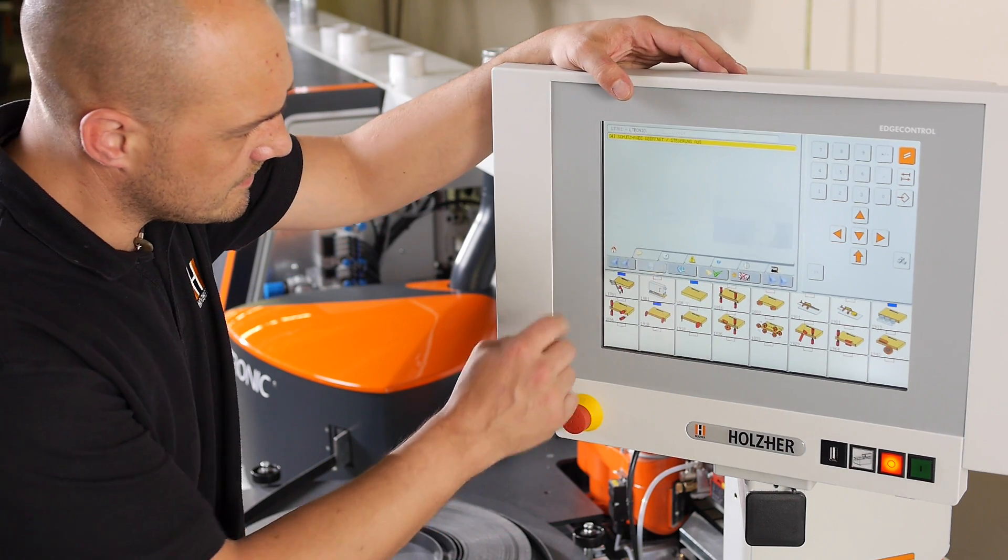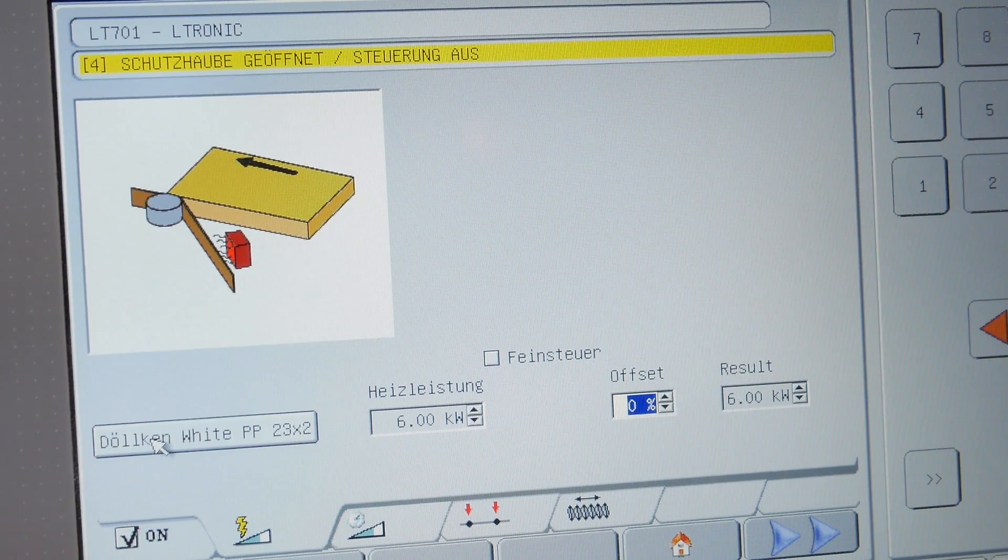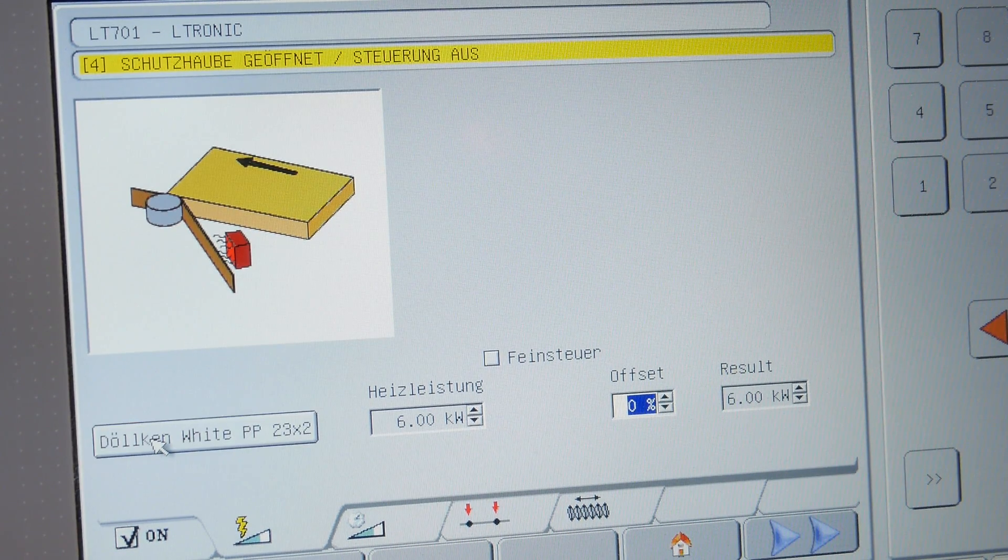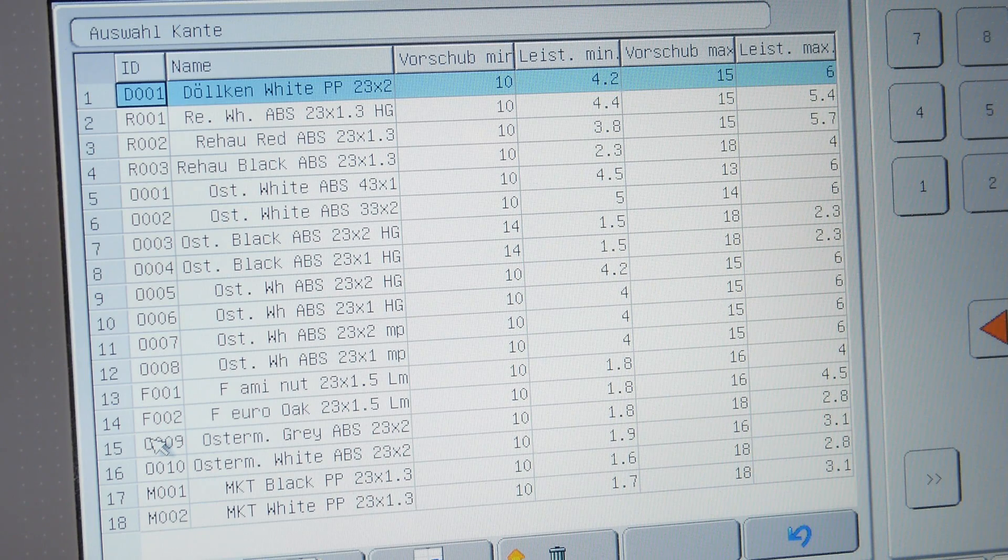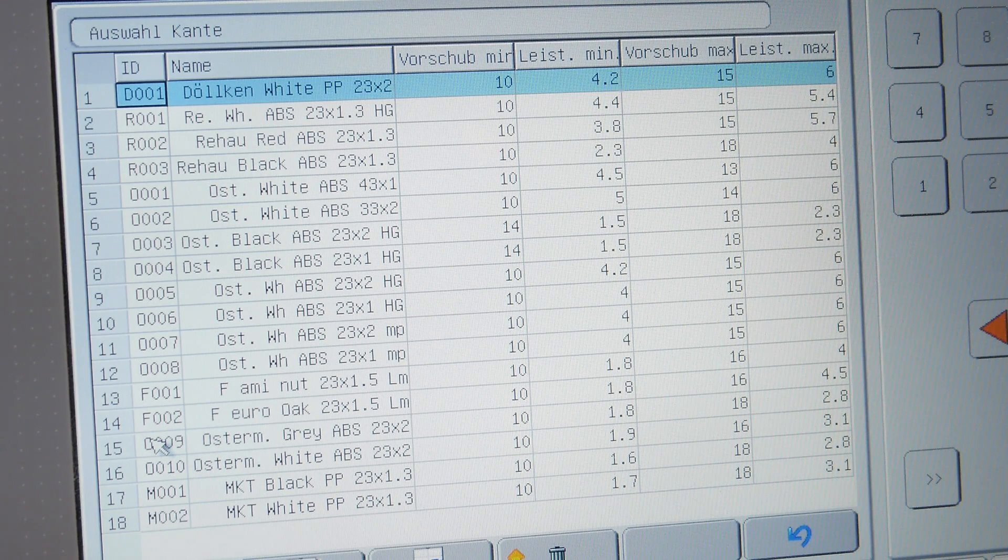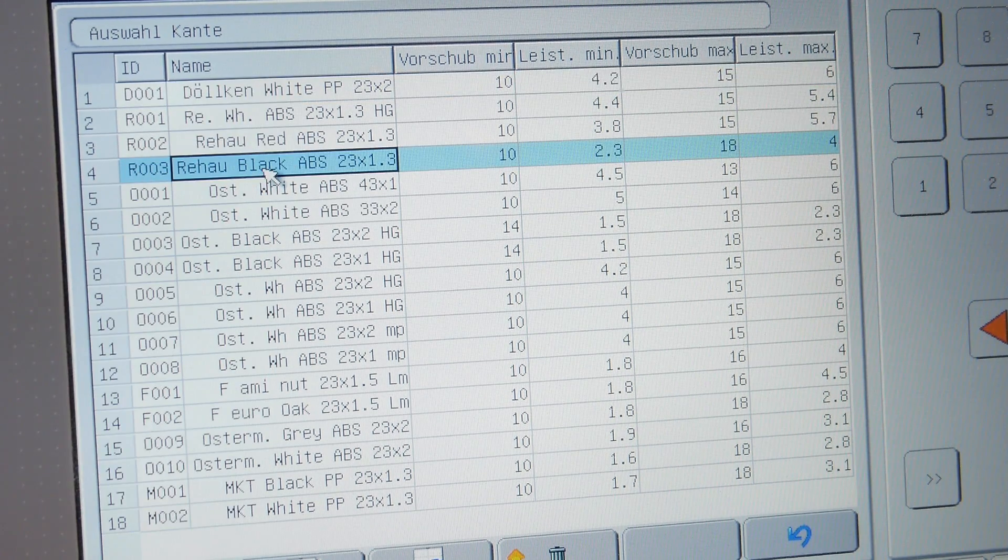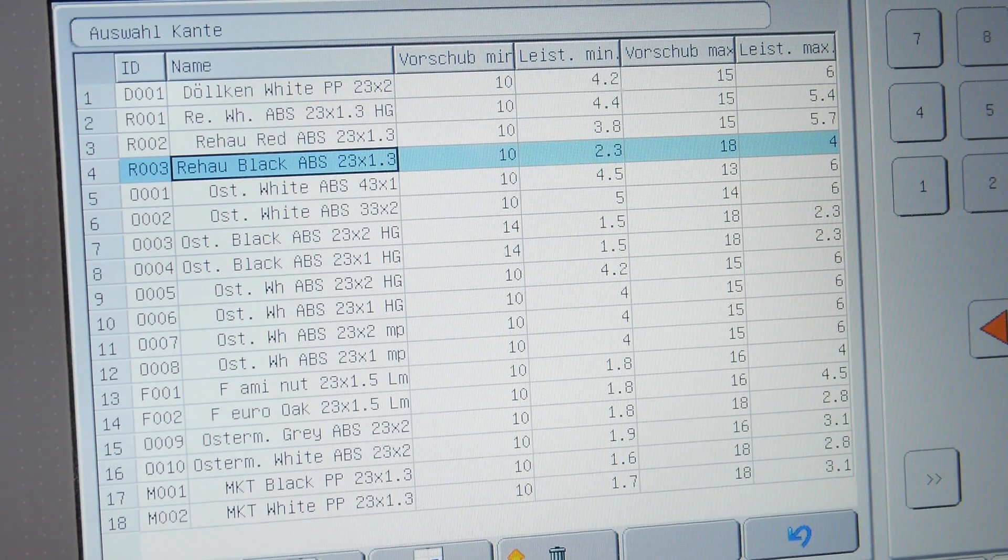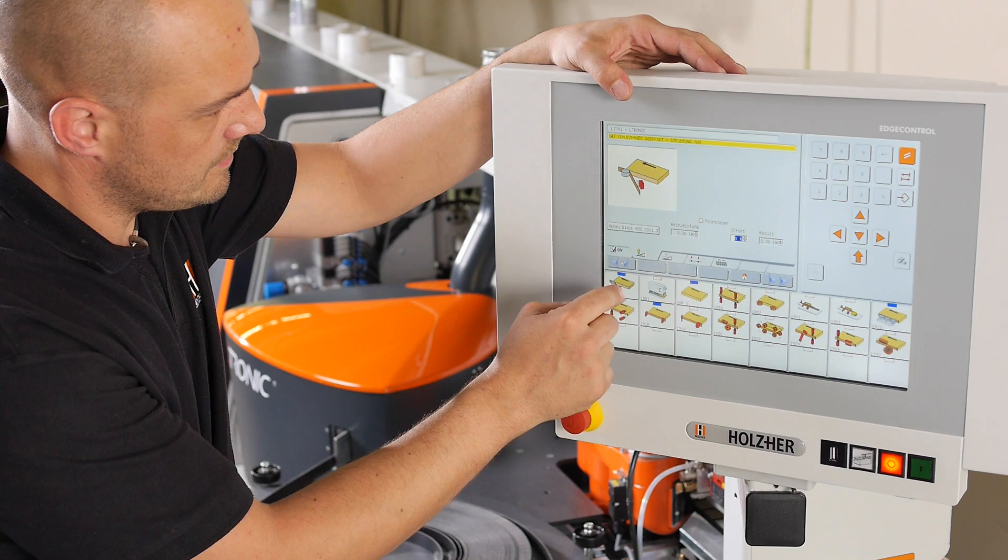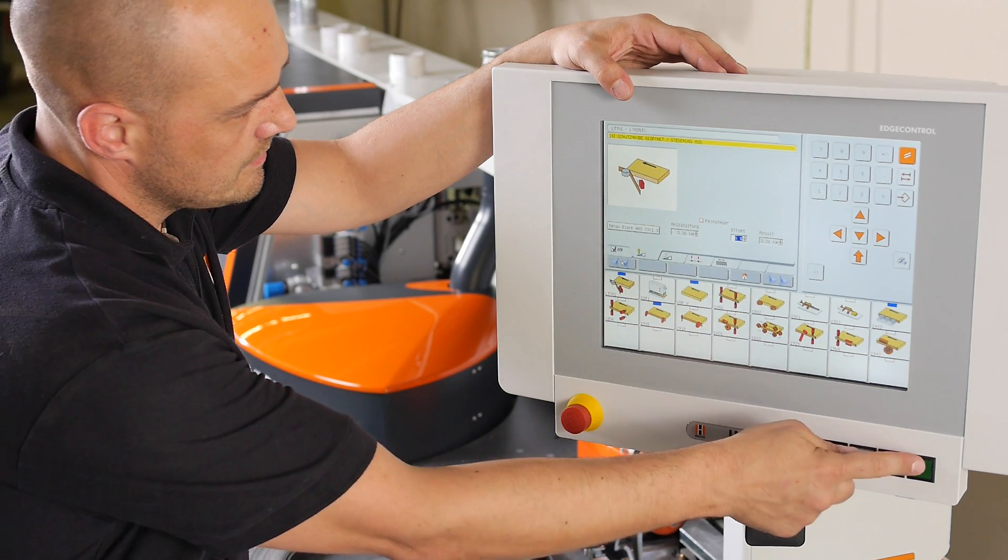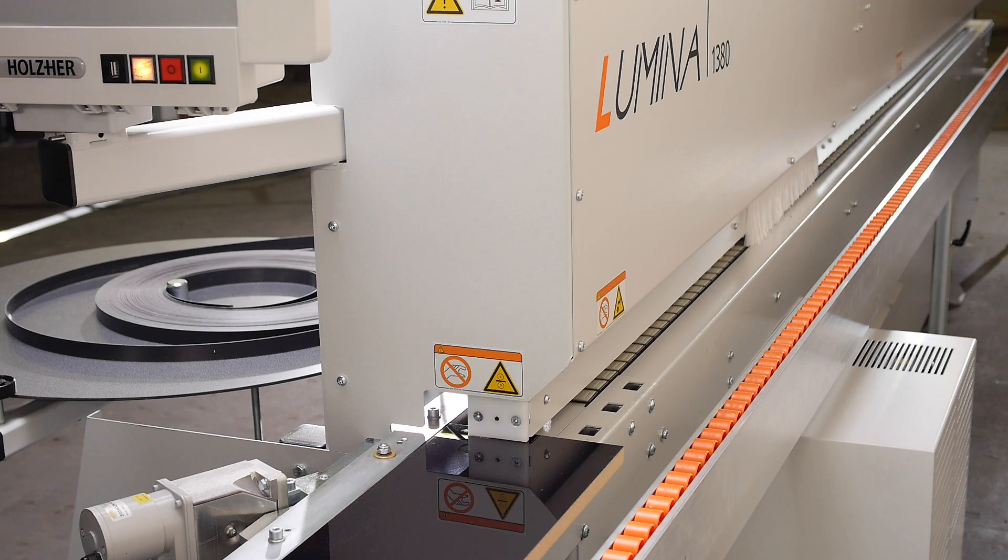An edging database allows the specific laser edging to be selected with its matching energy requirement, so that the machine is ready for operation immediately at the touch of a button, without any heat up time.